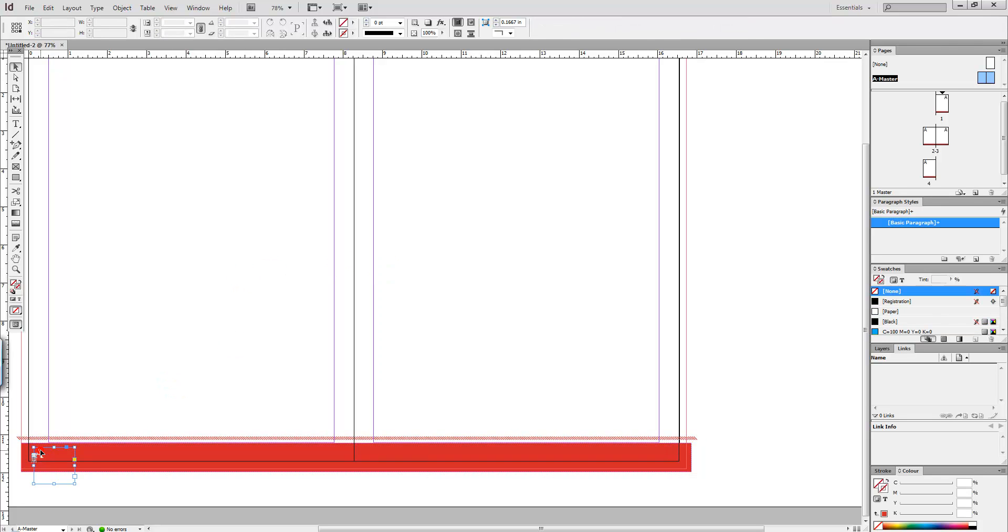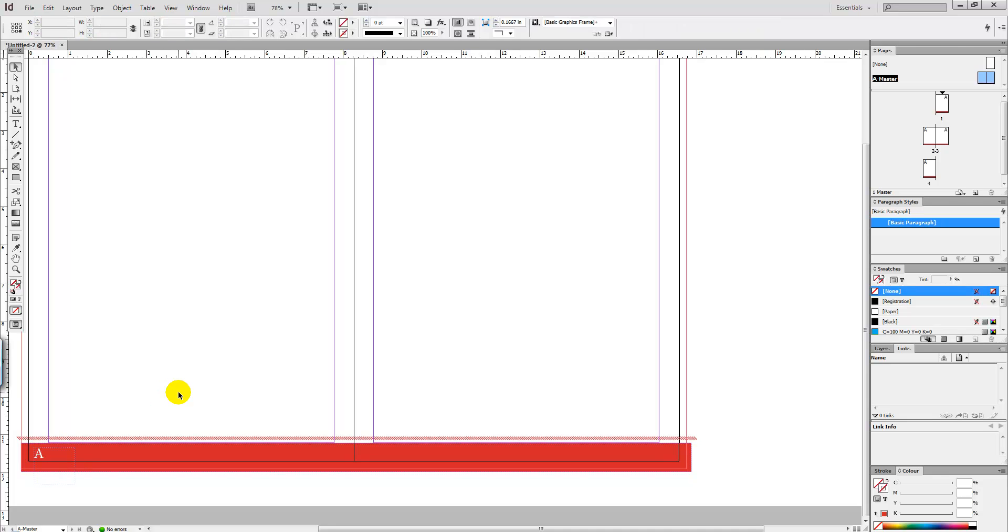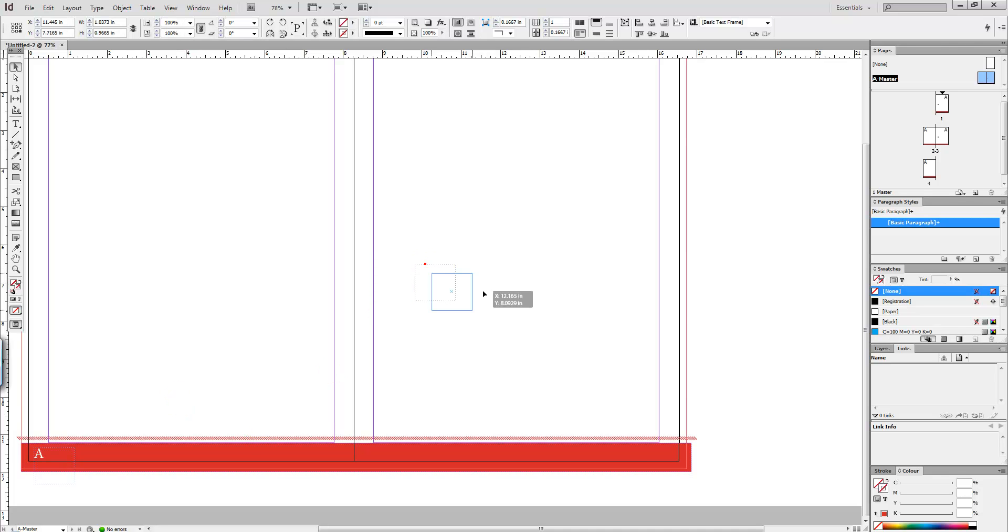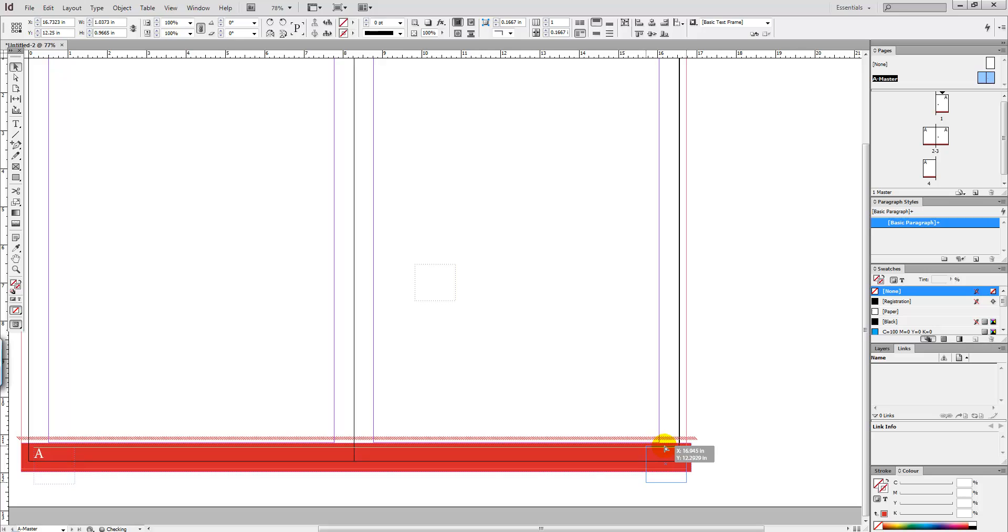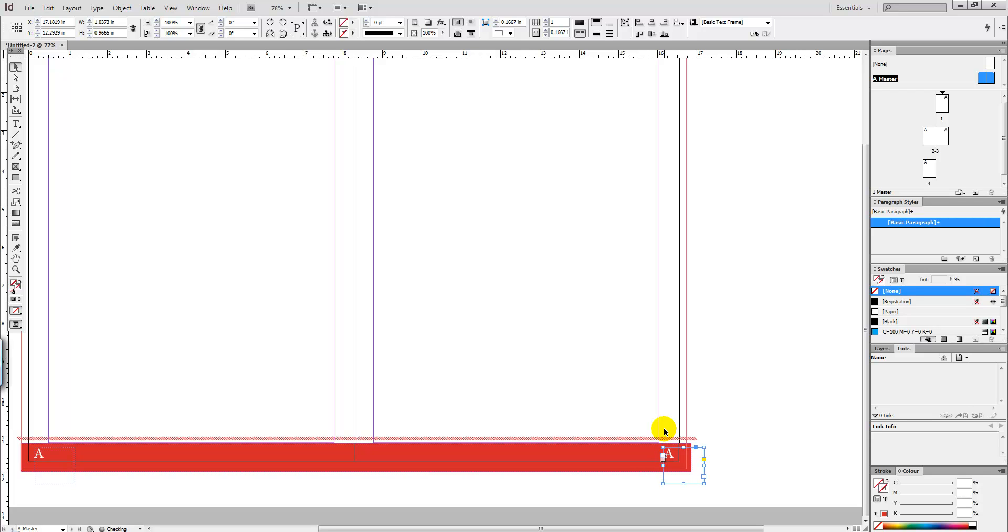Then we're going to copy that A Master which we just created. Control C, or Command C if you're on a Mac, and then Control V to paste if you're on a PC, and then Command V if you're on a Mac. So it's in the position where we want the page number to occur.